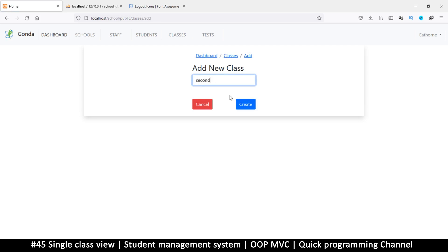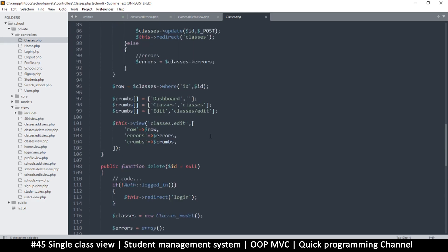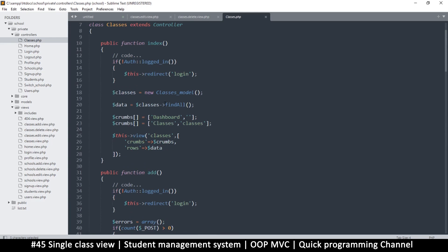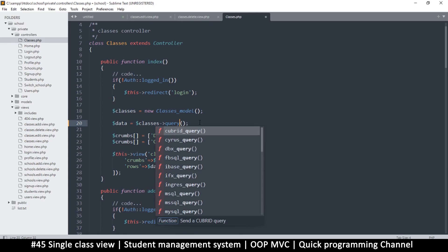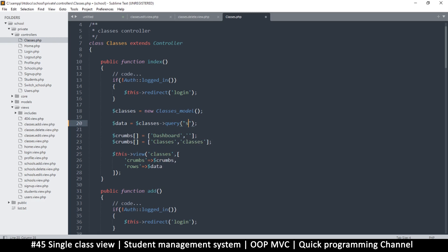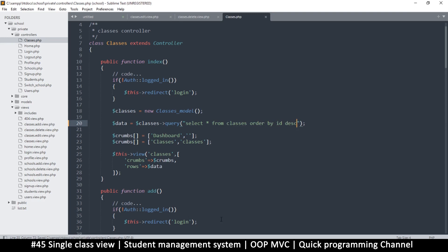Let's add a new class we can edit — I'll call this one 'second class' and create. So we have a second class. Now we need our classes to display with the newest on top, so let's change the query a little bit. We're going to use a raw query instead: select all from classes, order by ID descending.